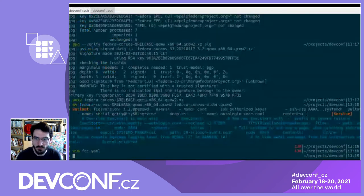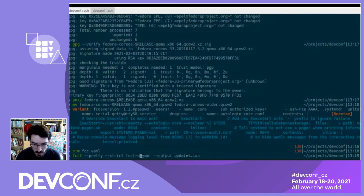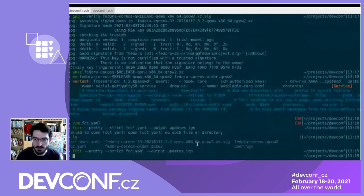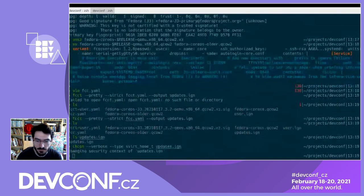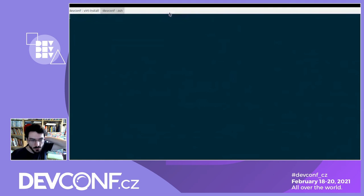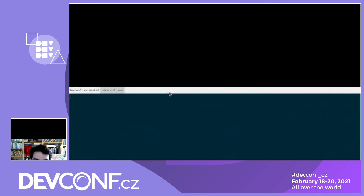We convert this to a new ignition config. We have our ignition config and we can start a virtual machine with that. What's nice here is we have auto-updates. What's going to happen is that directly after we boot up, the system will immediately figure out it's not up to date and start doing updates. If we look at the status of Zincati — the update daemon that manages updates on Fedora CoreOS — we can see what it finds out.